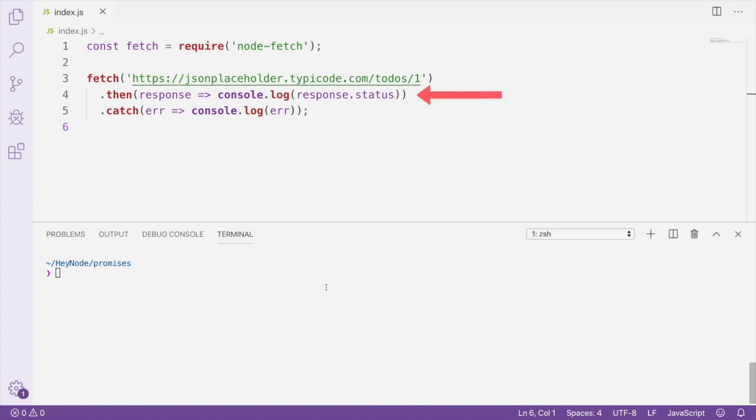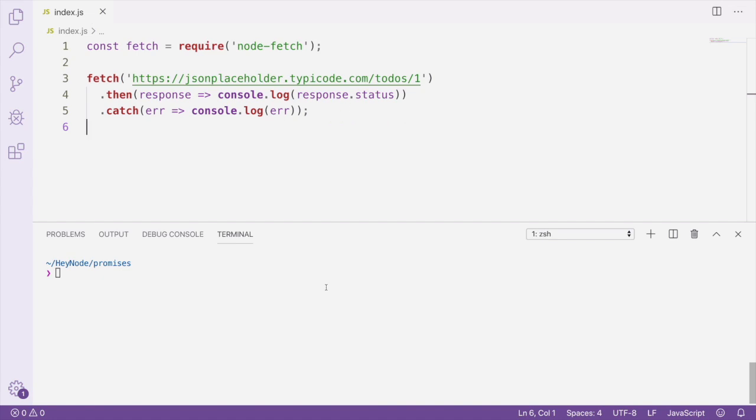We attach a then-handler, which will run when the promise resolves and will be passed the response from the API call. We're also adding a catch-handler, which will run if any errors are encountered when accessing the API.